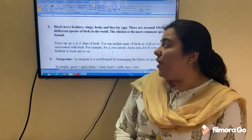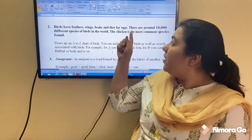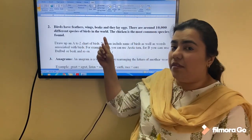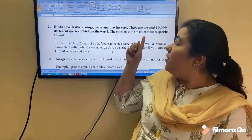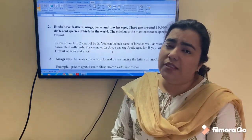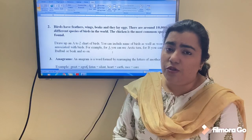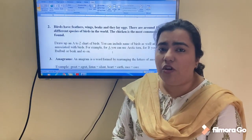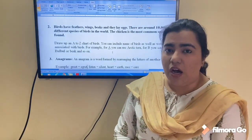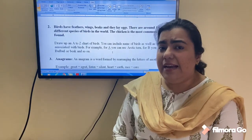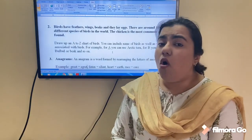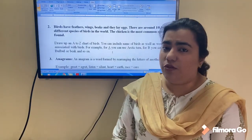Now moving to the next question. Birds have feathers, wings, beaks, and they lay eggs. There are around 10,000 different species of birds in the world, and the chicken is the most common species found. Related to this, you have to make a chart from A to Z and write down each alphabet indicating the name of a bird or any characteristic related to birds.